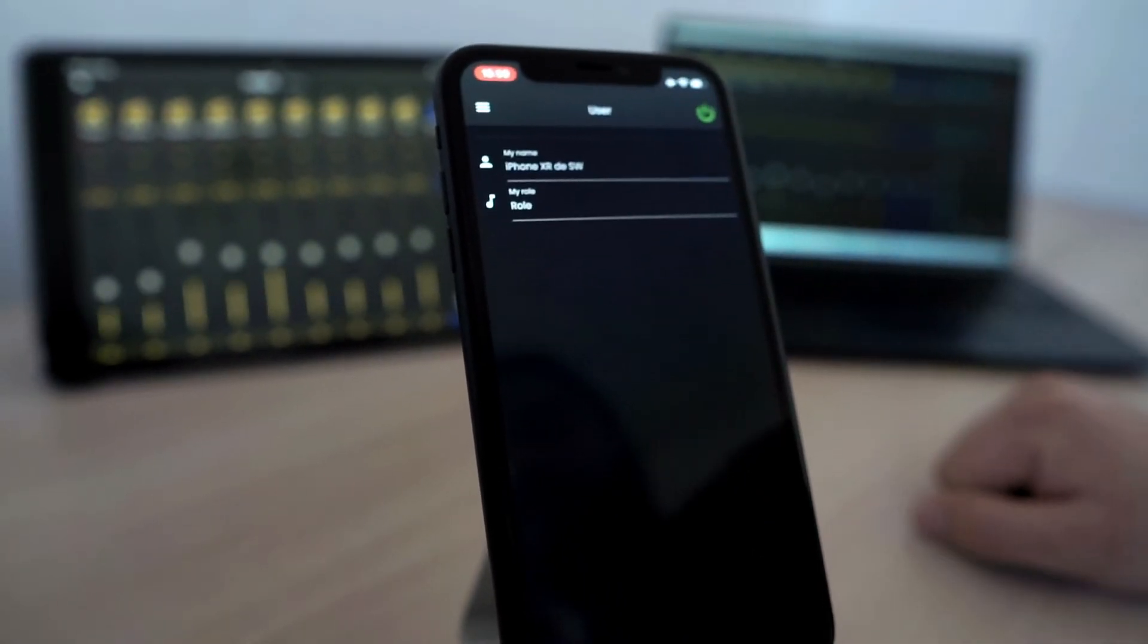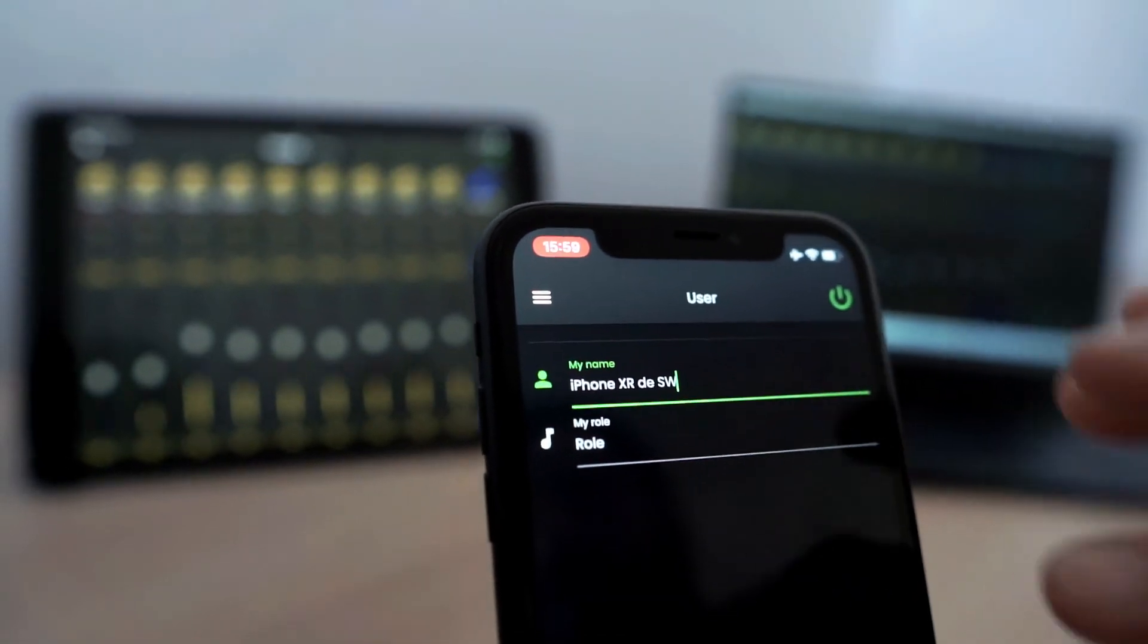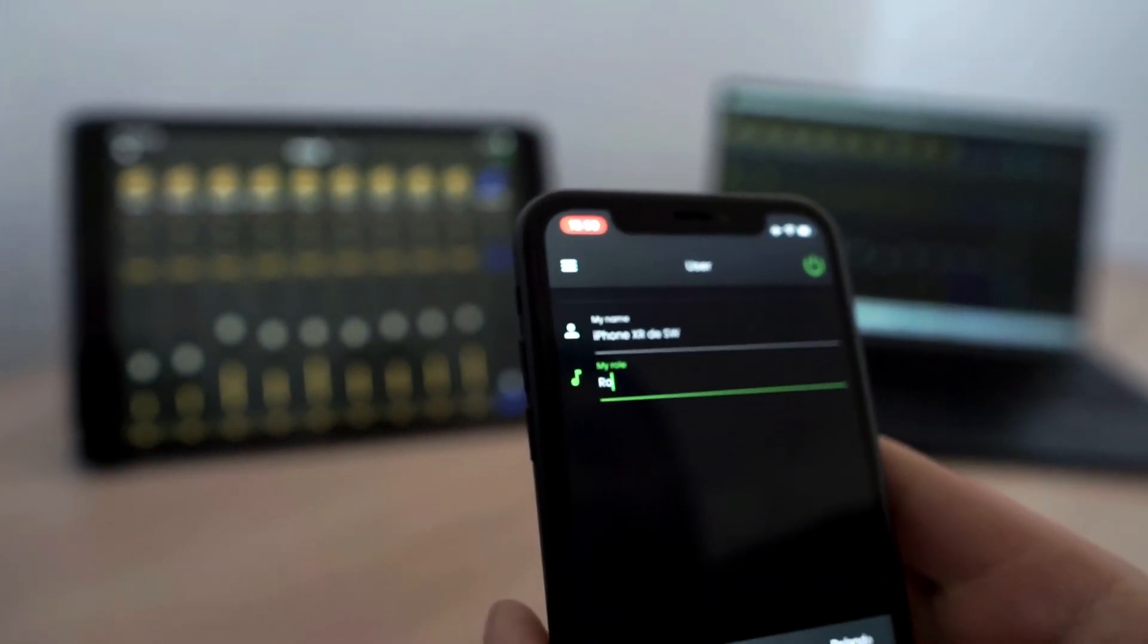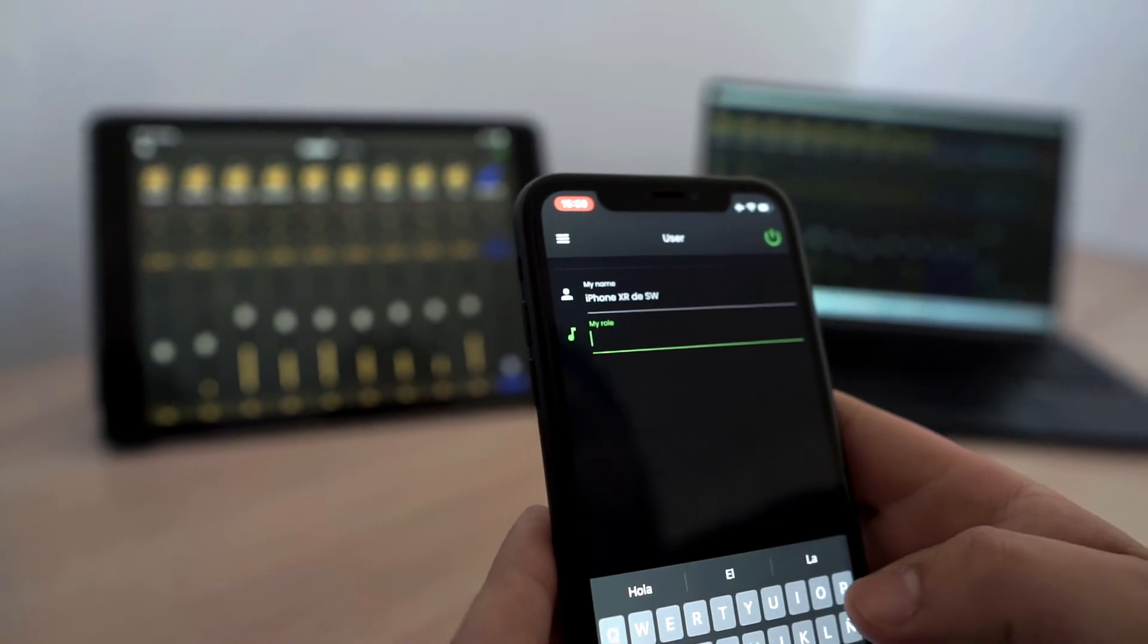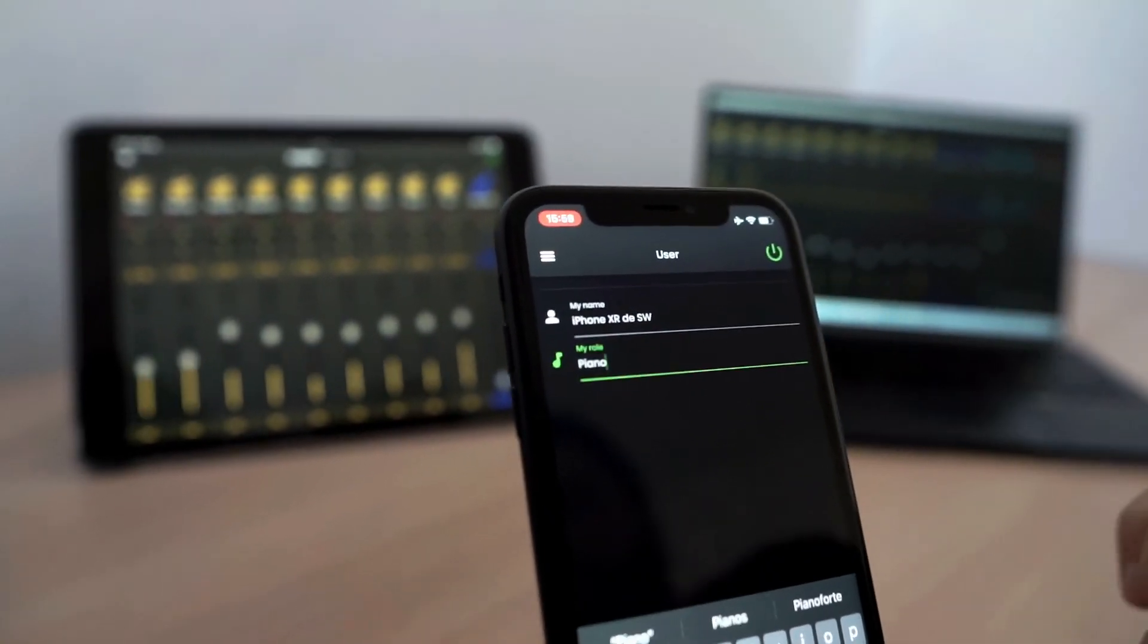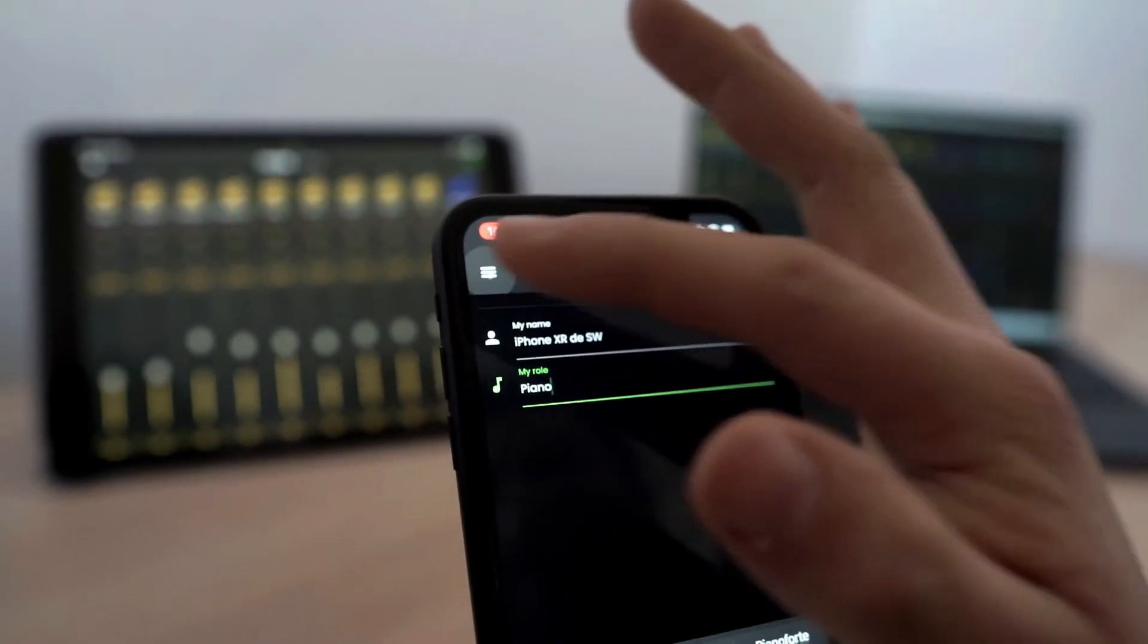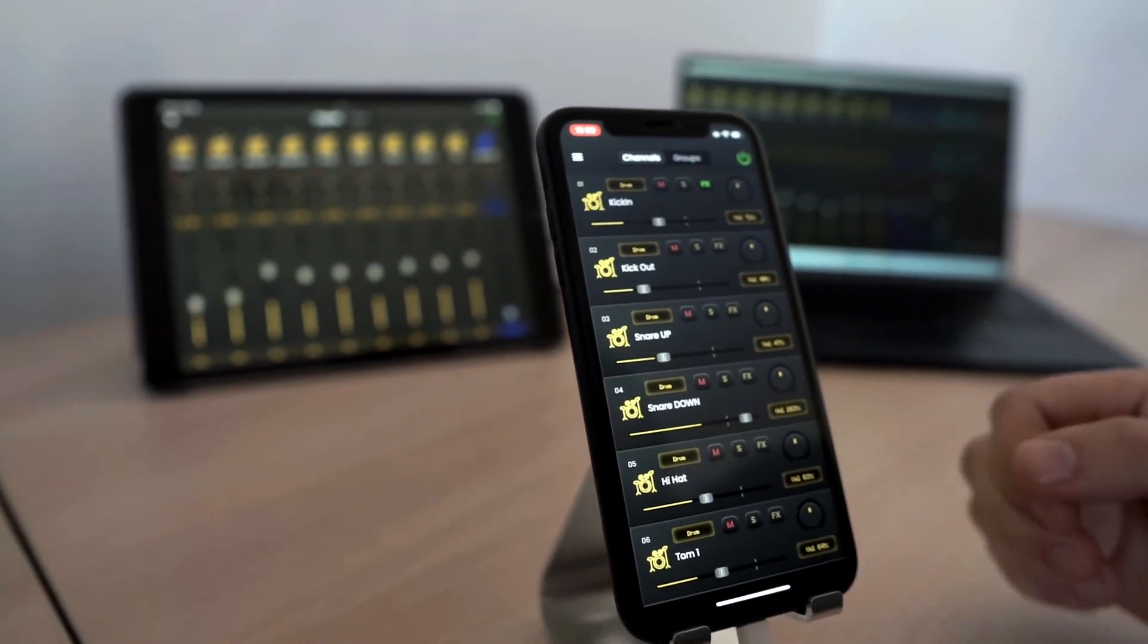And finally, we can give a name. We can edit our name and the role that we have. For example, as I am playing piano, I can text here piano. And that is the tutorial for the client application.